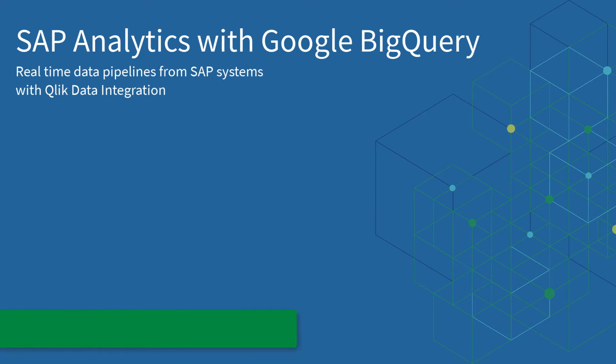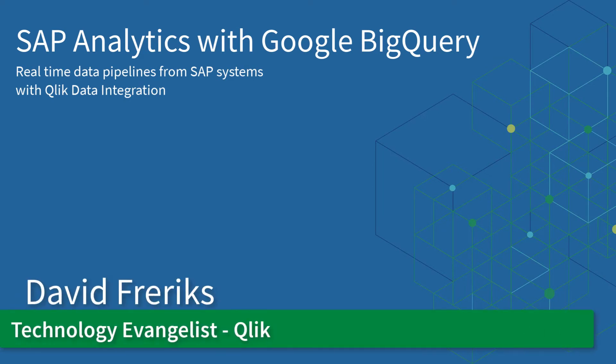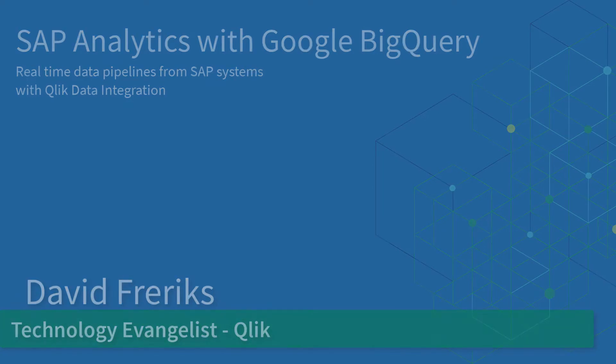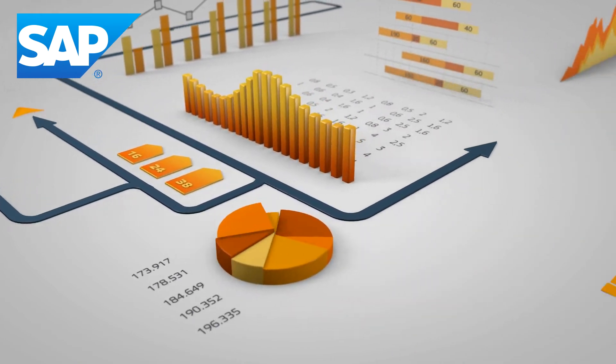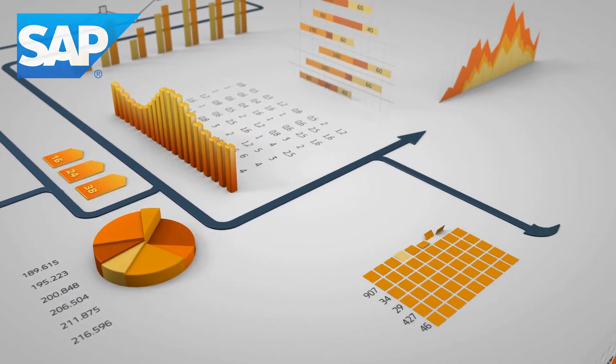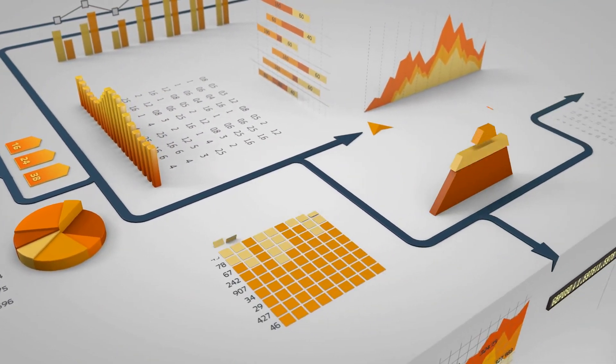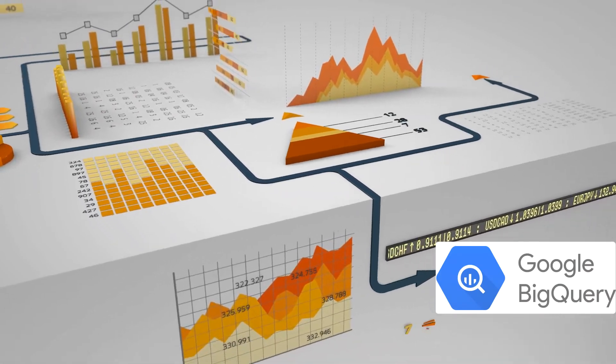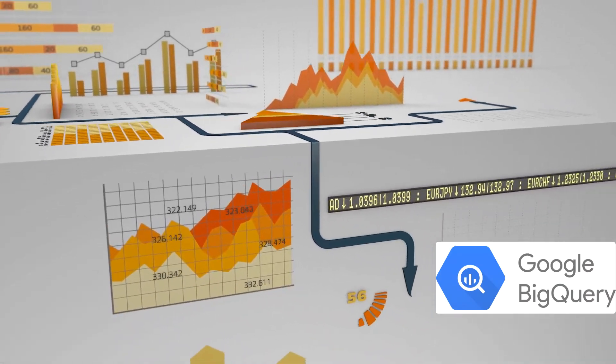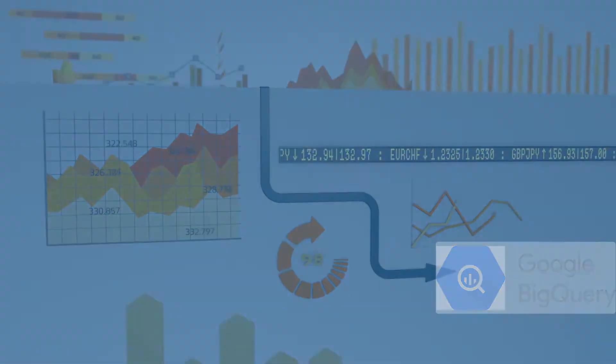Hello everyone, Dave Frerichs from Qlik here and today we're going to talk about SAP analytics on Google BigQuery using Qlik data integration services to move and synchronize data from SAP into Google BigQuery.